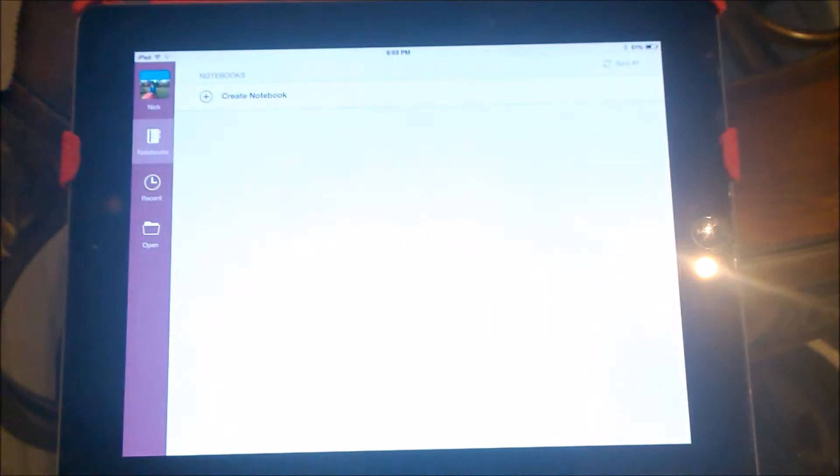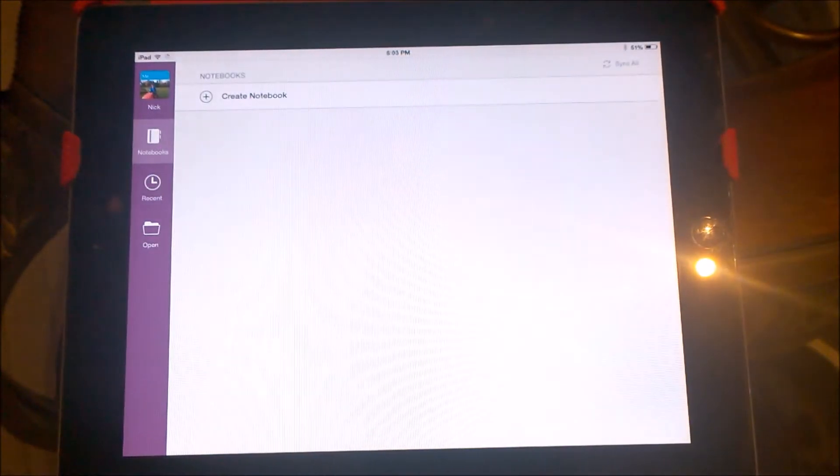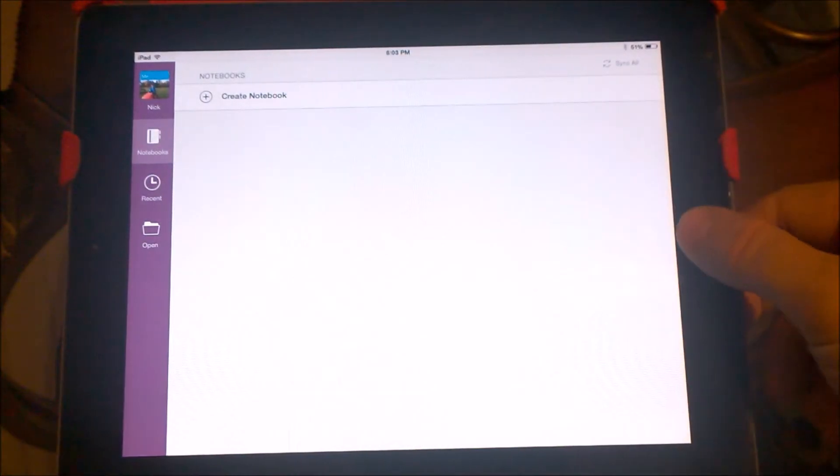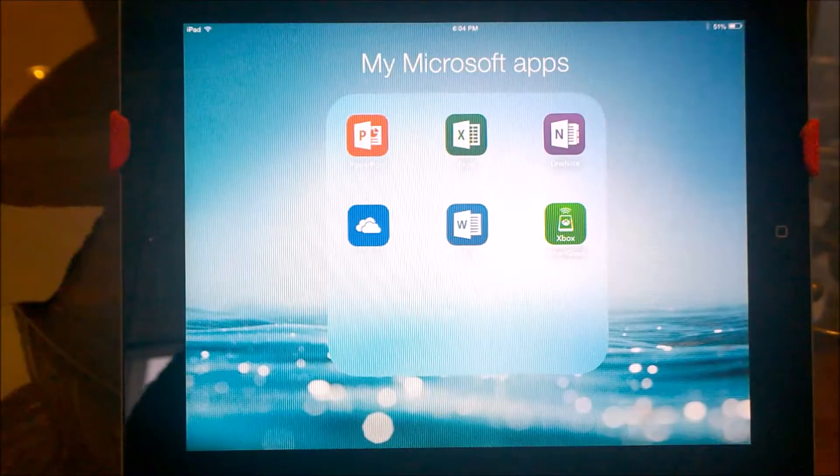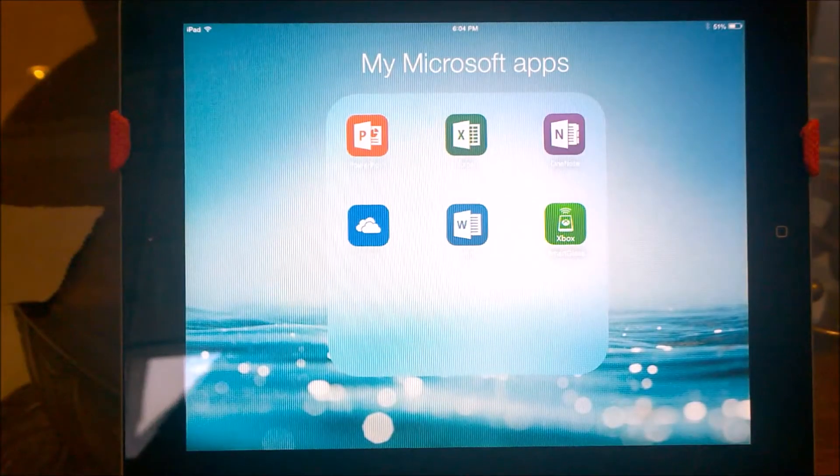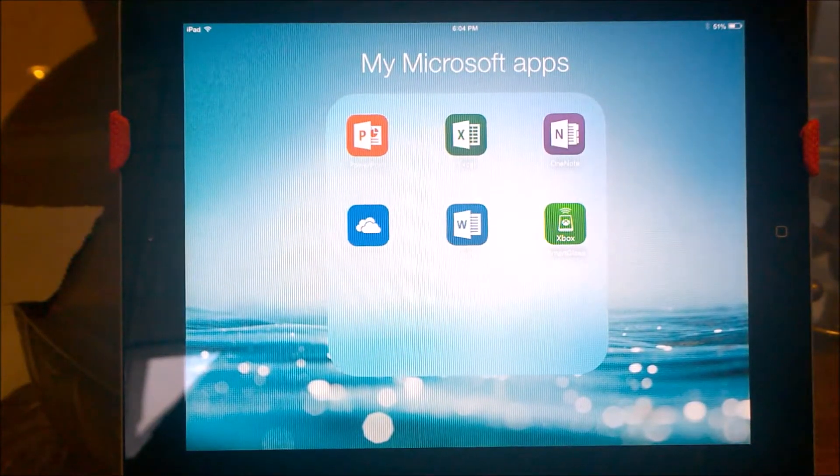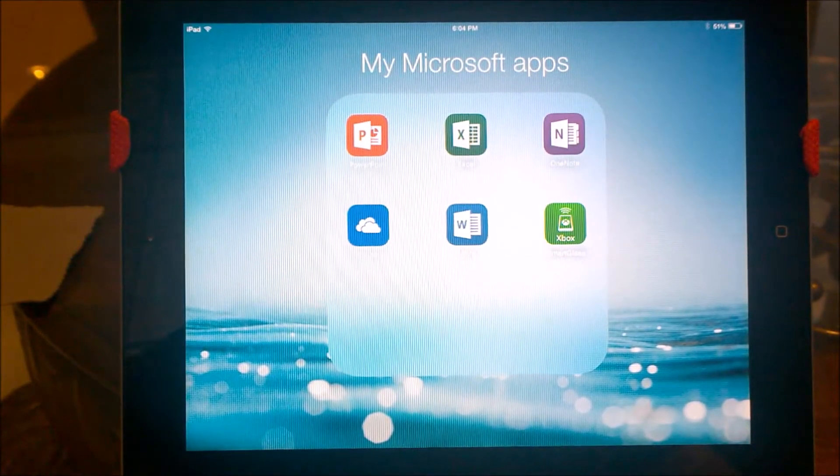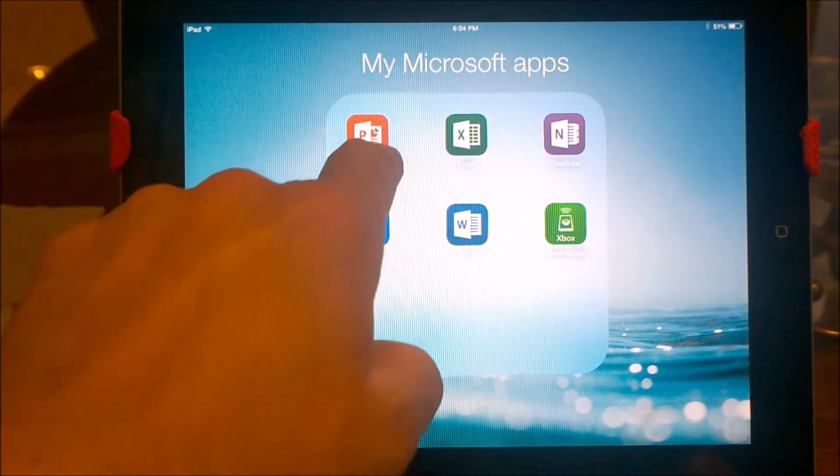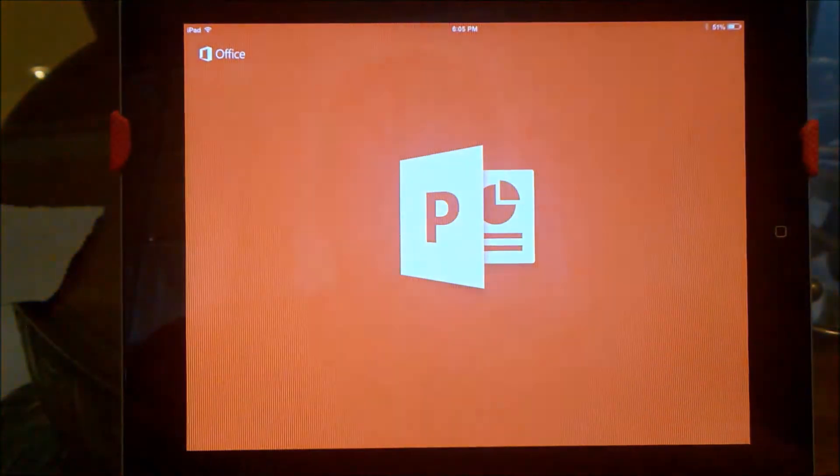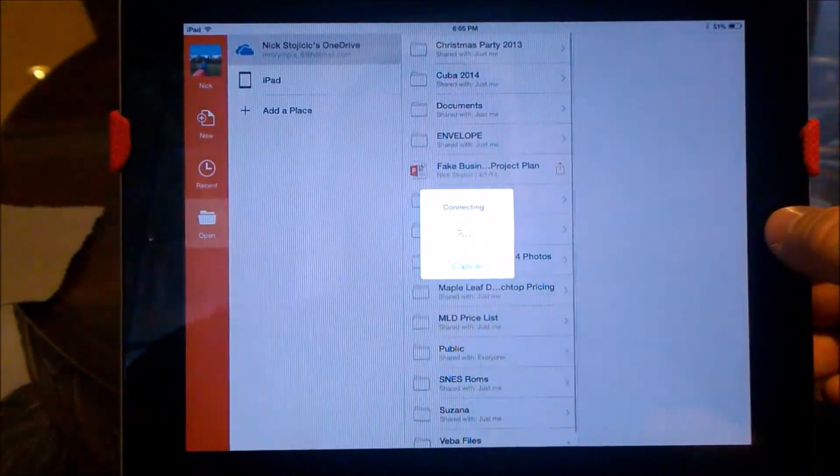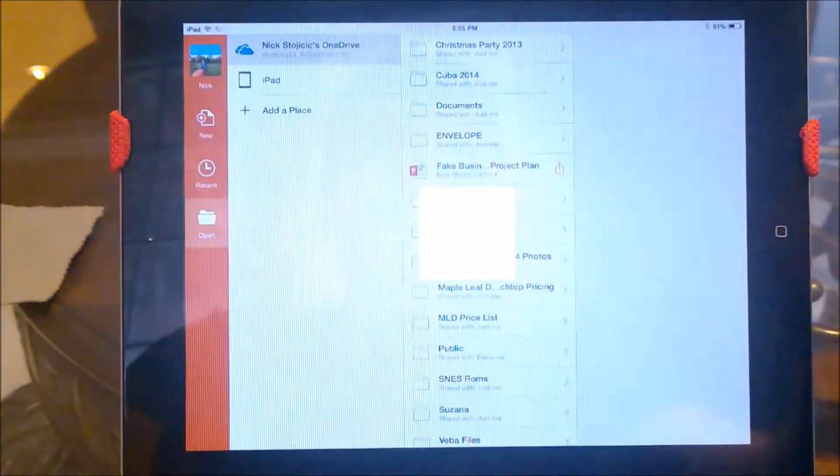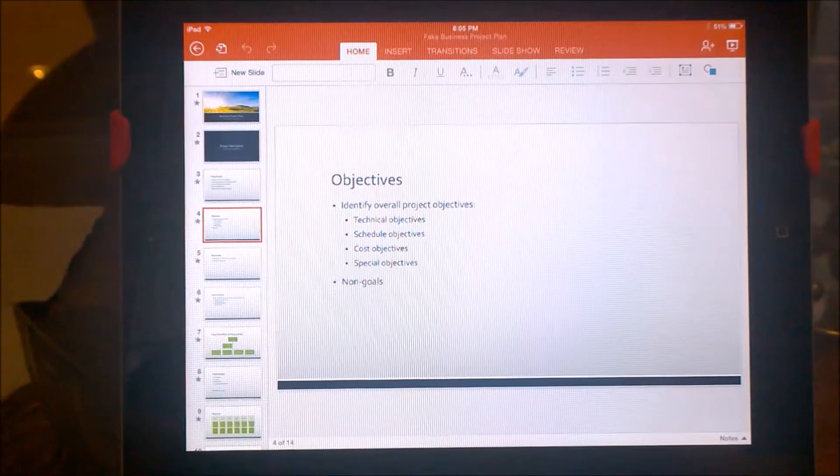OneNote was previously released and is part of the suite as the fourth Office app, however, Outlook is not available. Office has been, and still is today, the standard productivity suite the world uses, as over a billion people are running this software. That's one in every seven people on this planet.